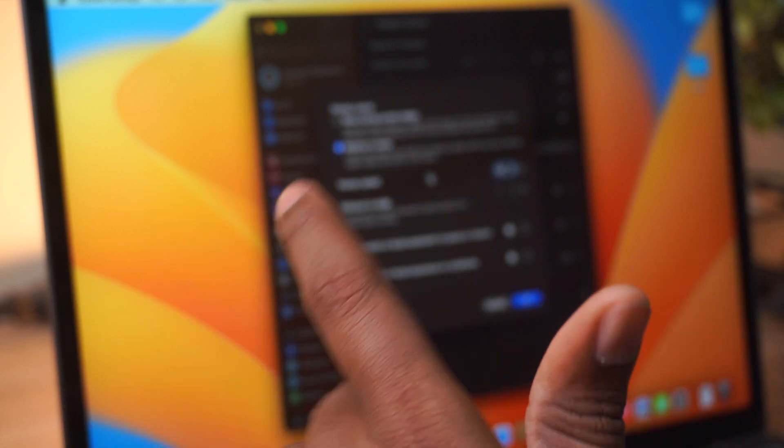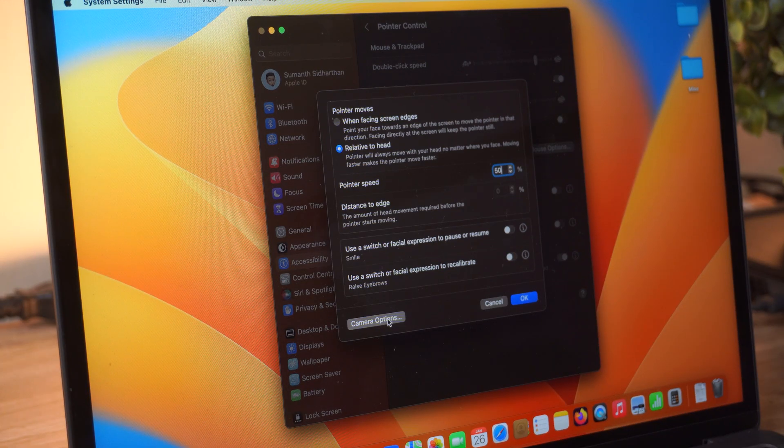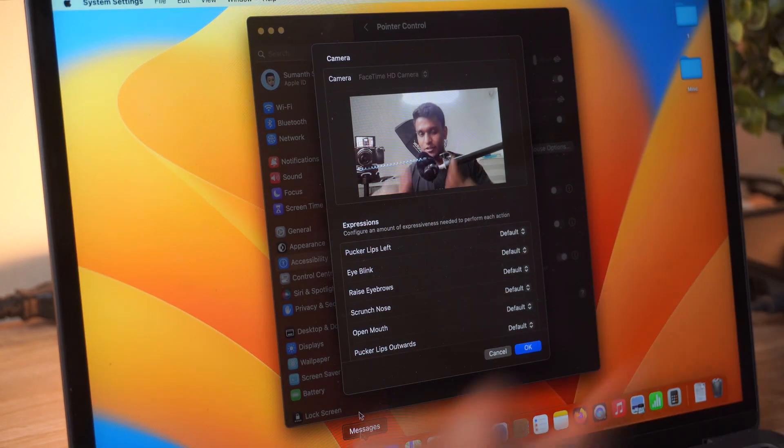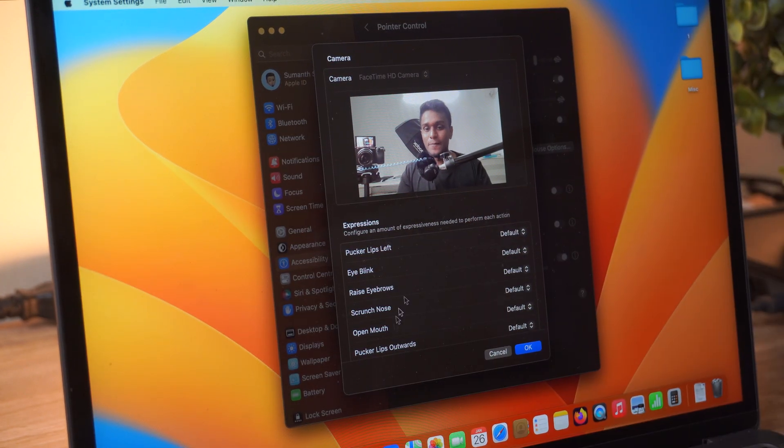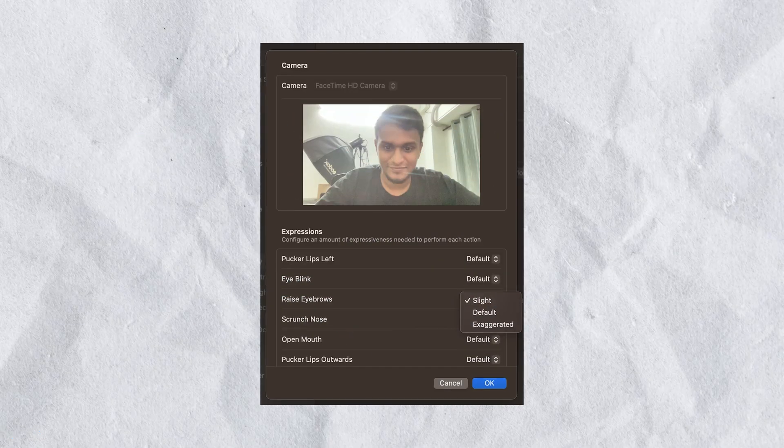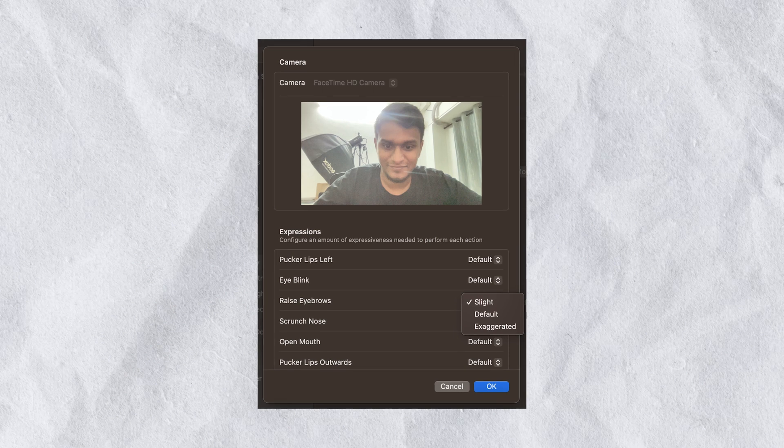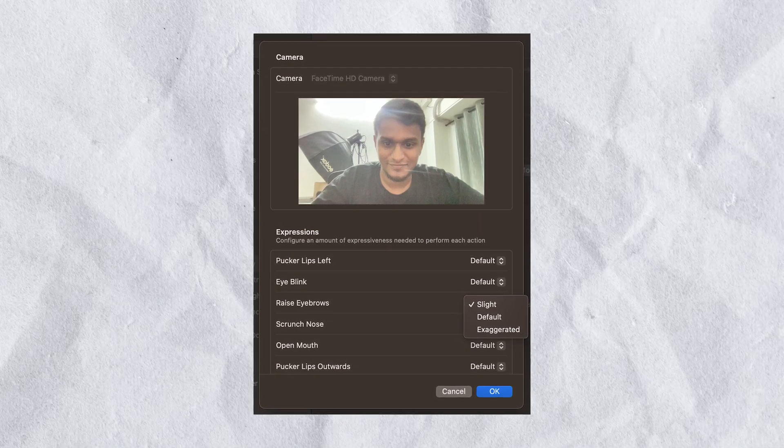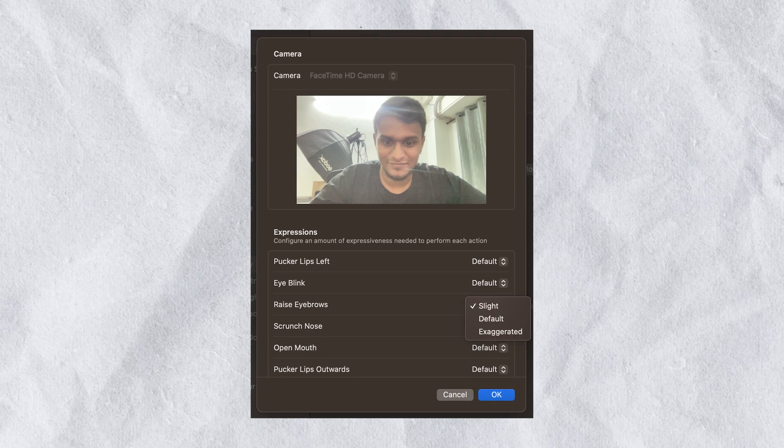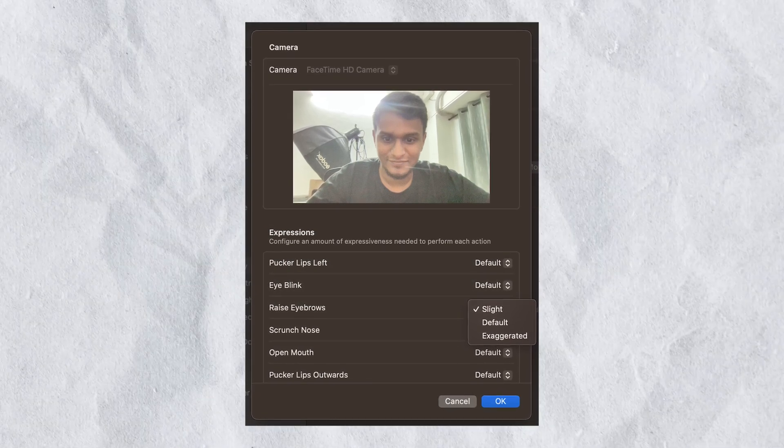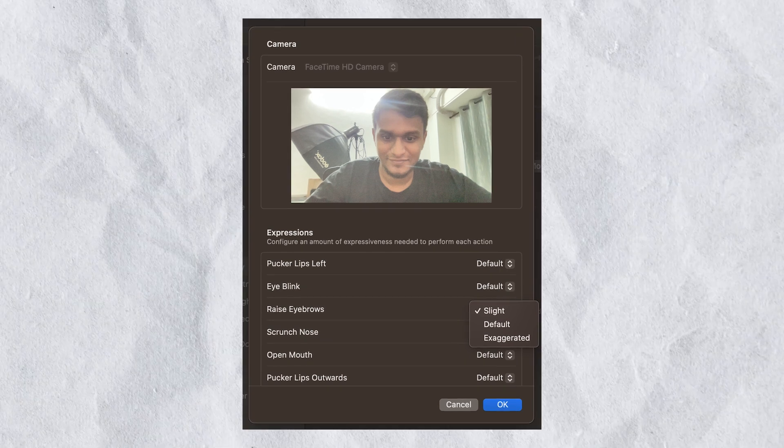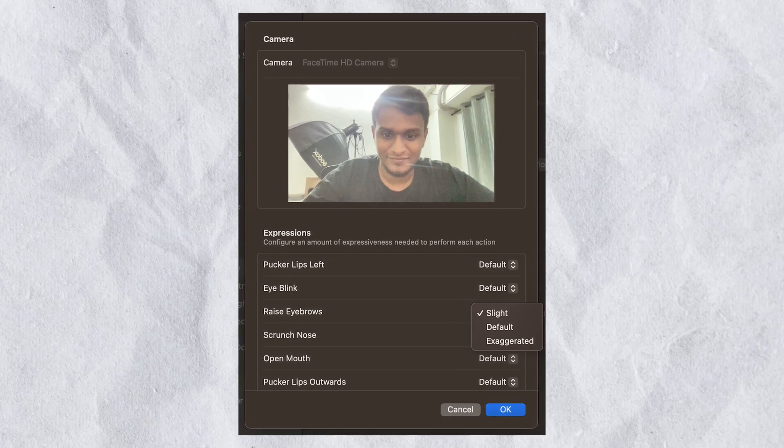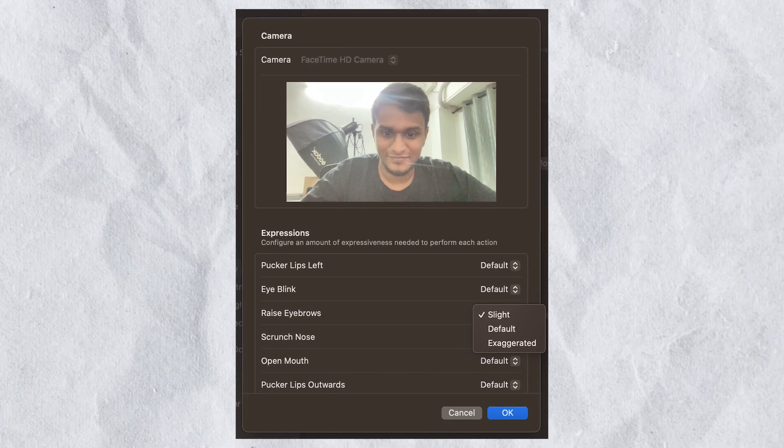And then of course you have many camera options here. You do have many options, it's about how expressive you want your actions to be. Now, 'raise eyebrows' was a default, but still, each time I raised my eyebrows it kept recalibrating. So in that case, you can put it to 'slide,' so only if you do a proper eyebrow raise like this will it work properly.